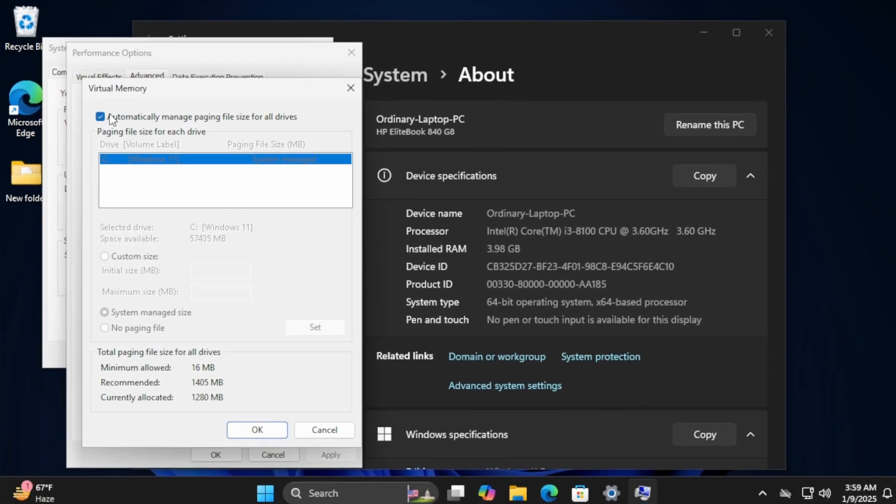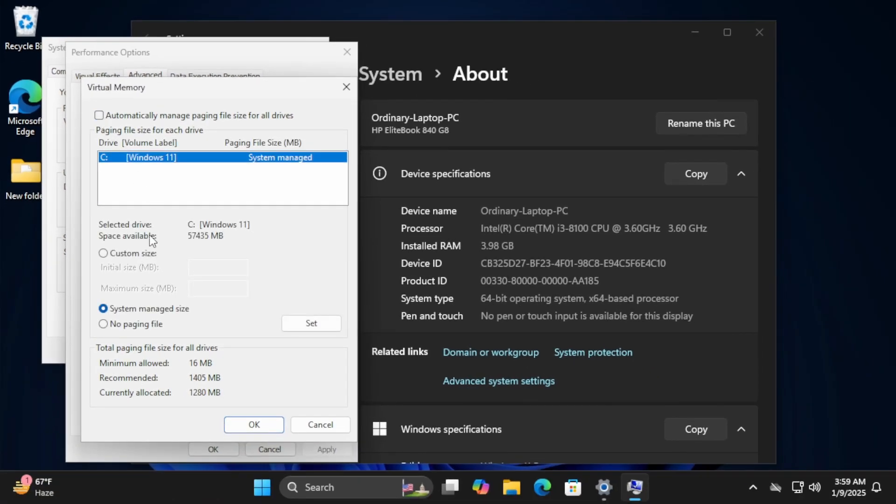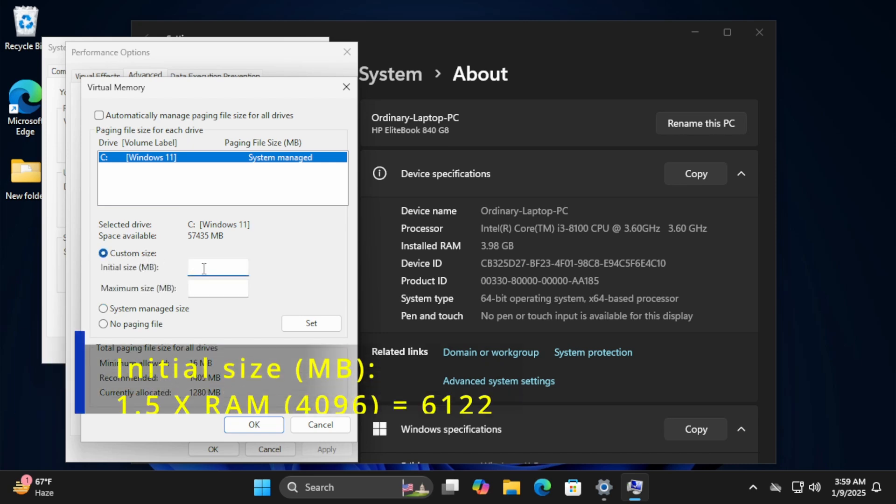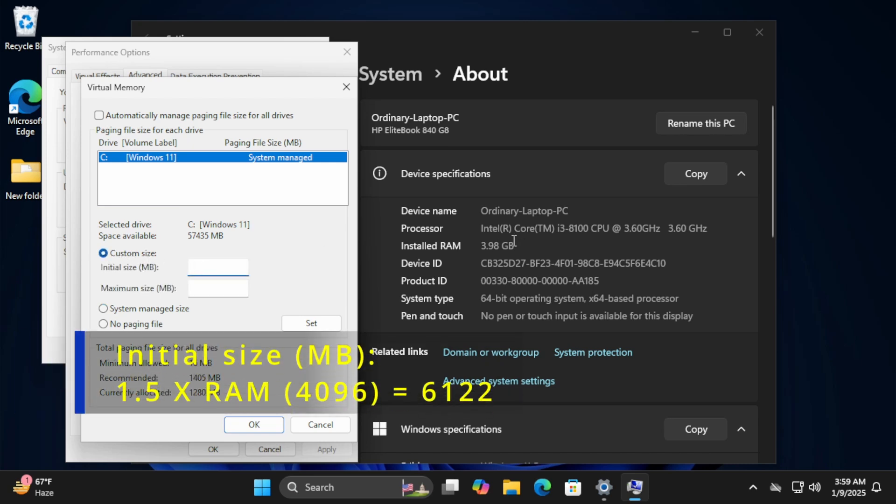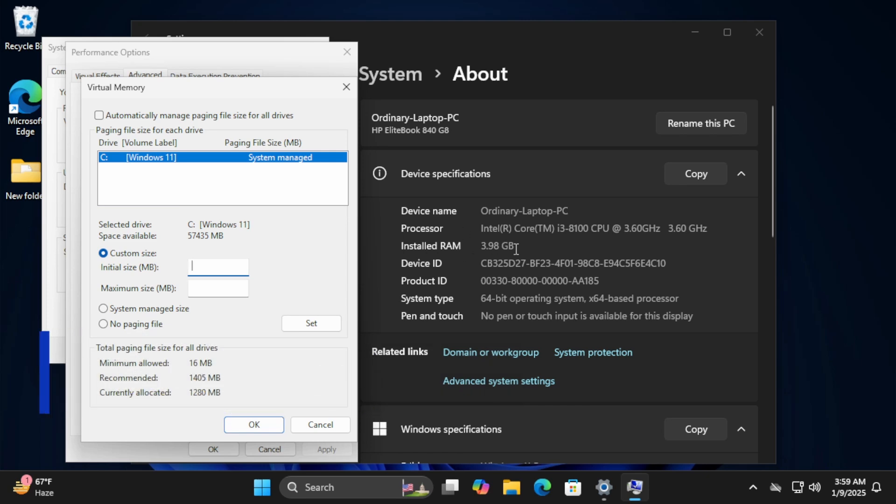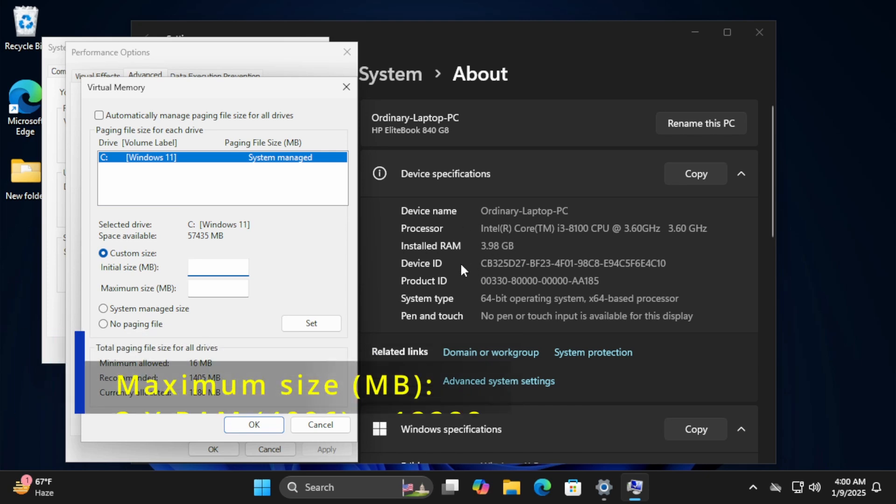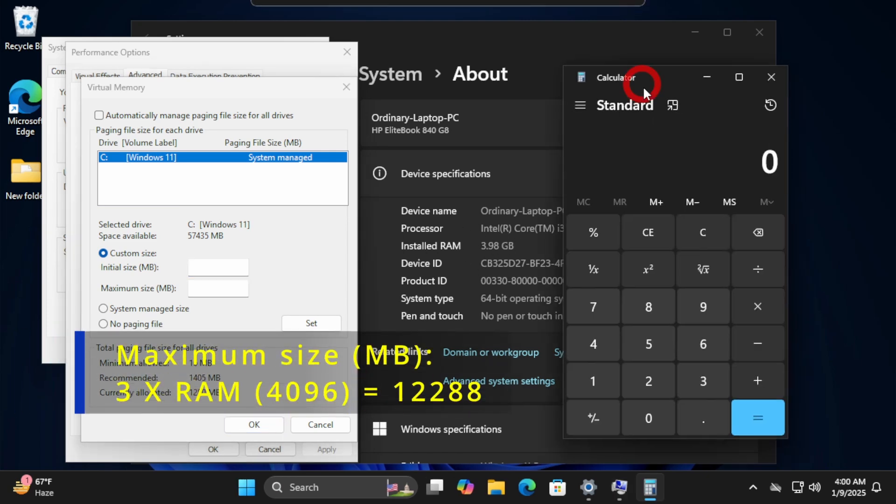Uncheck the Automatic Management option. Click Custom Size. Now set the Initial Size to 1.5 times your RAM and the Maximum Size to 3 times your RAM for better performance.